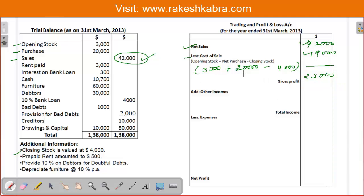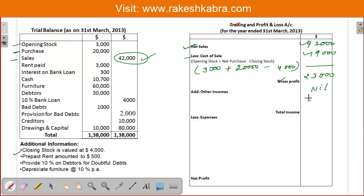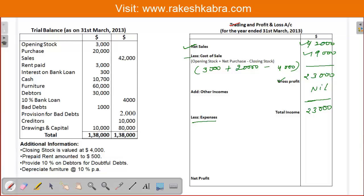The trading account is complete. Now we prepare the profit and loss account. First we take gross profit of $23,000. There are no items of other income, so other incomes are nil. Total income remains $23,000. Now we have to consider expenses from the trial balance.